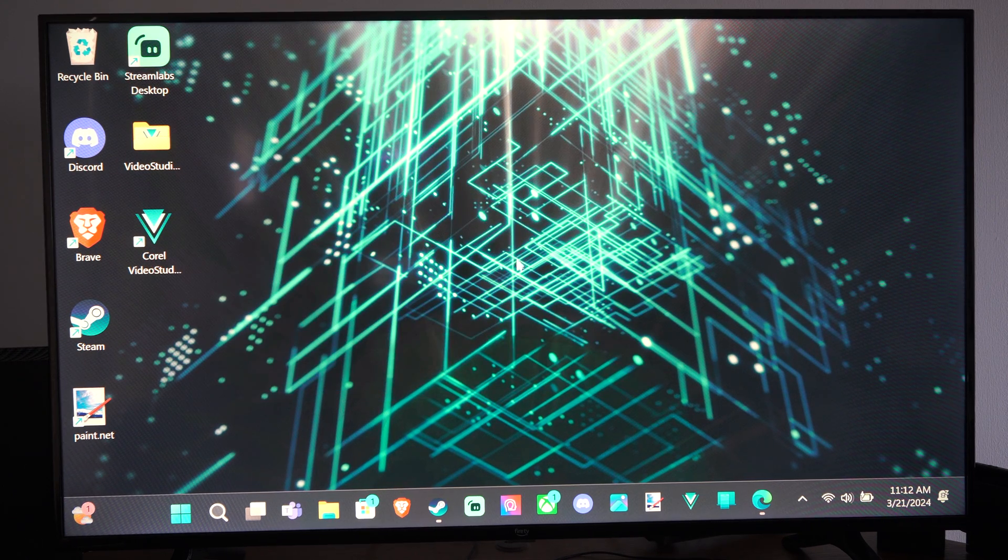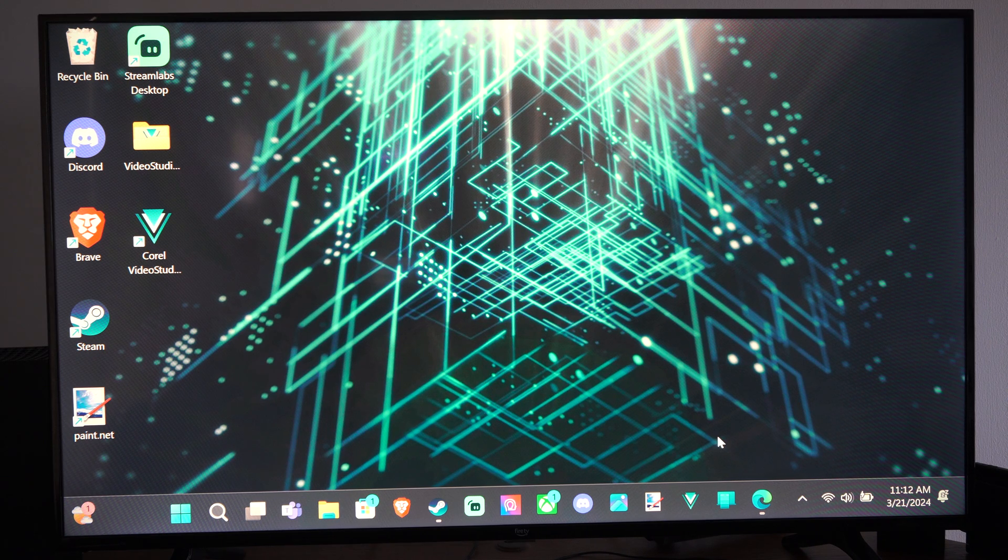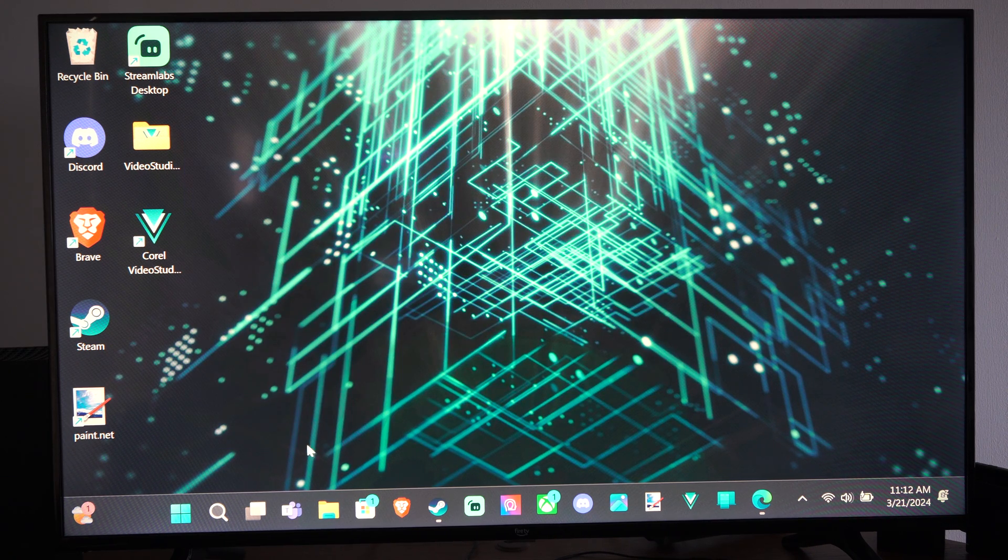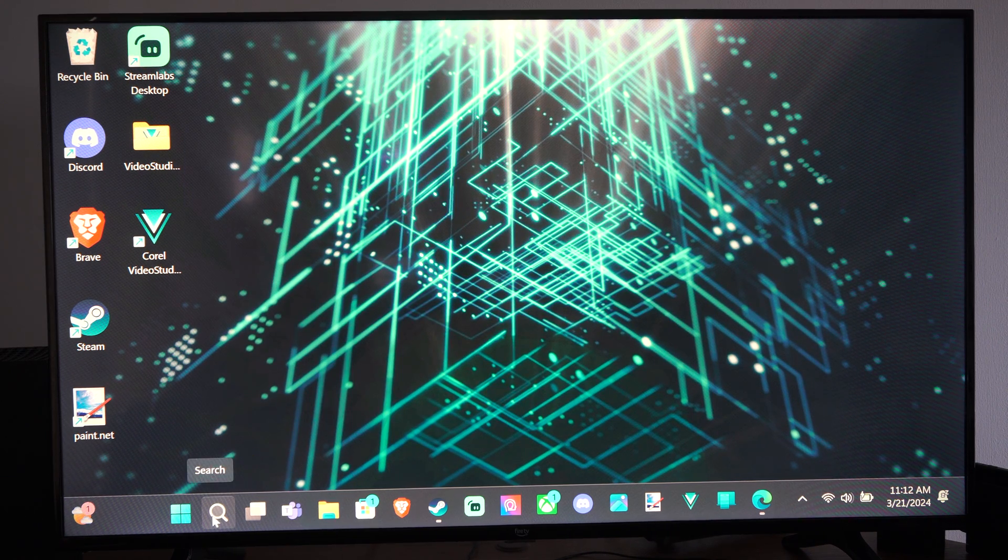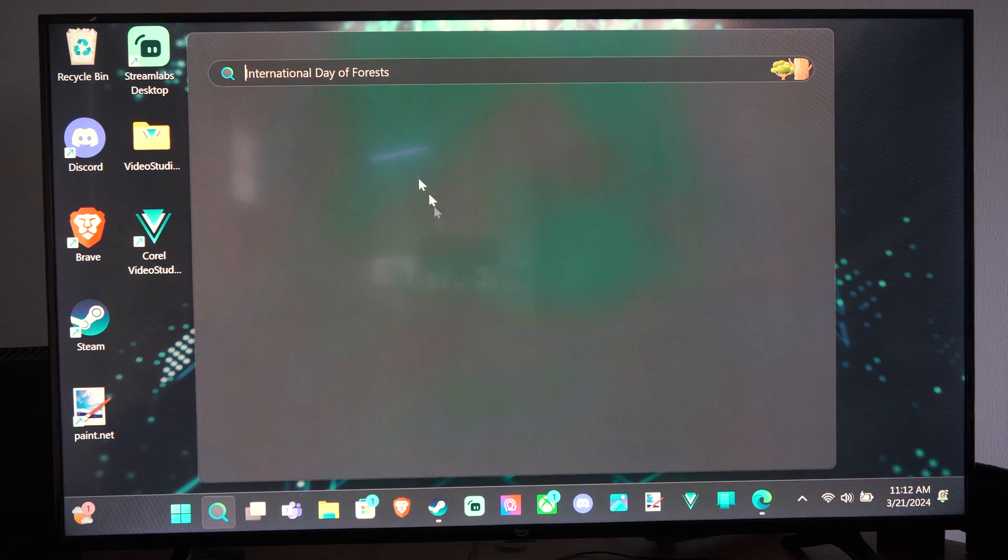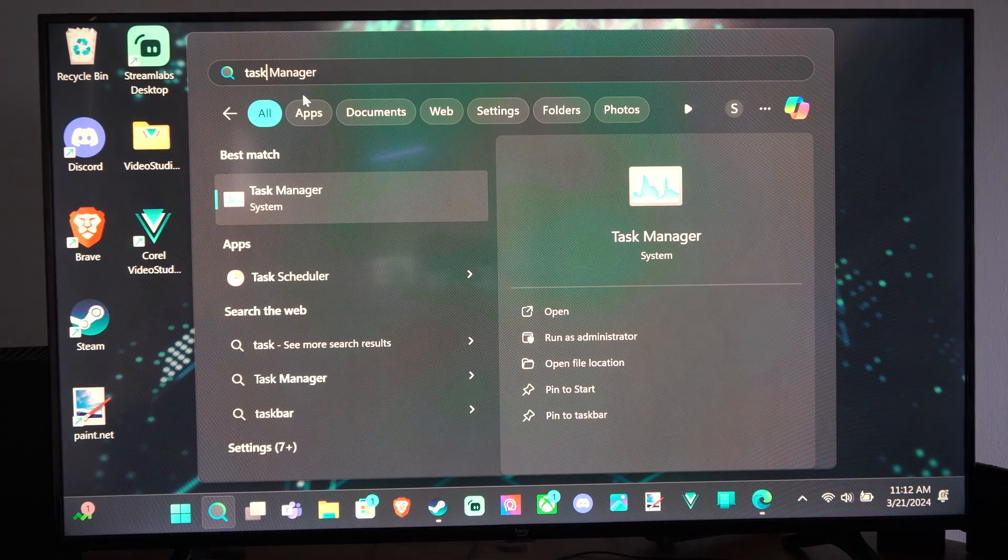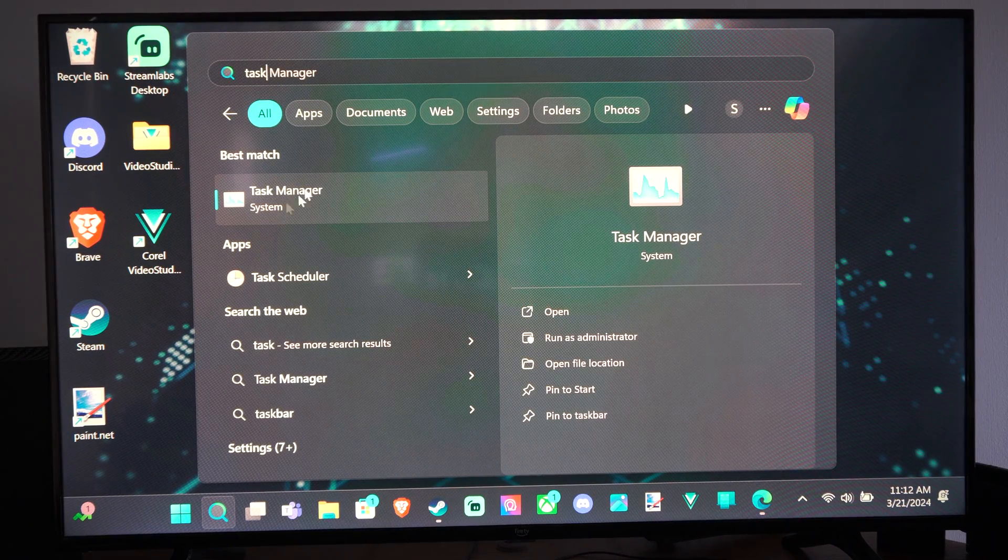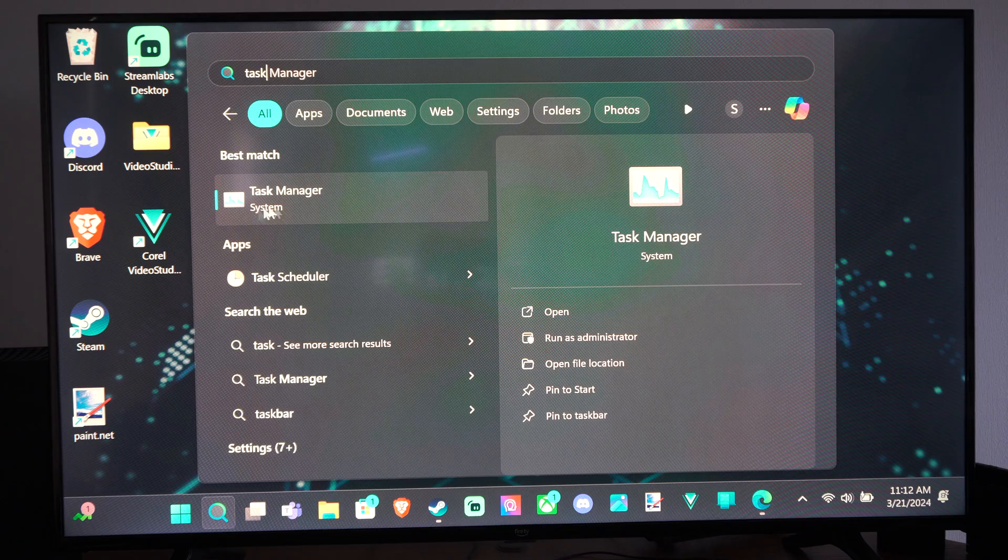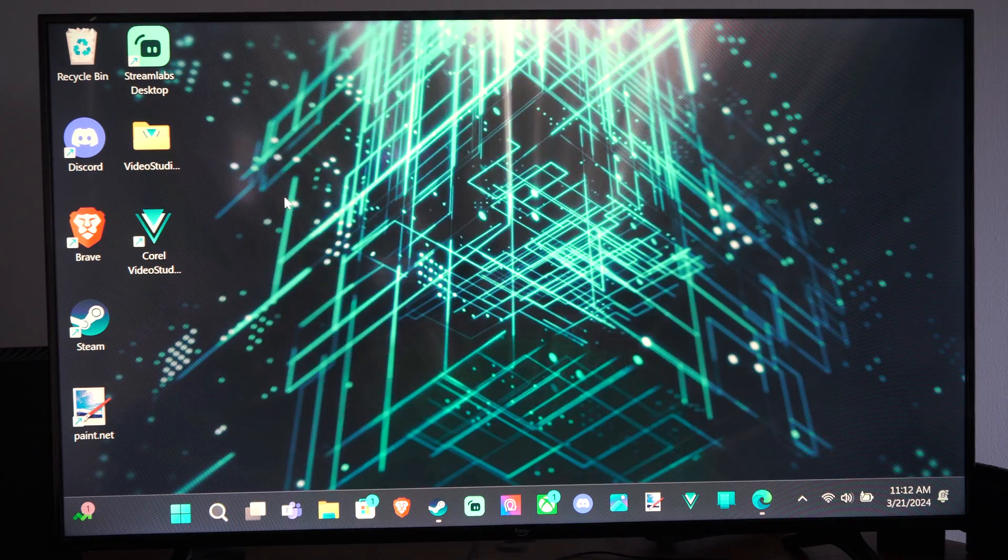So if you want to see like the GPU, the CPU, the disk space, whatever, we can do this by going down to search and then just type in task manager and then go to the system task manager right here.